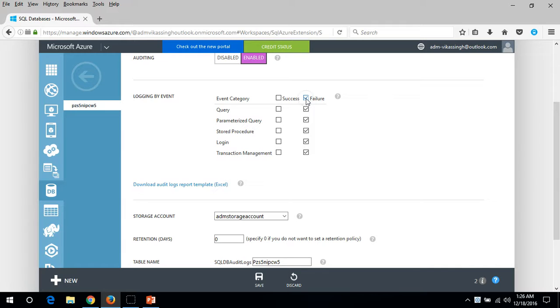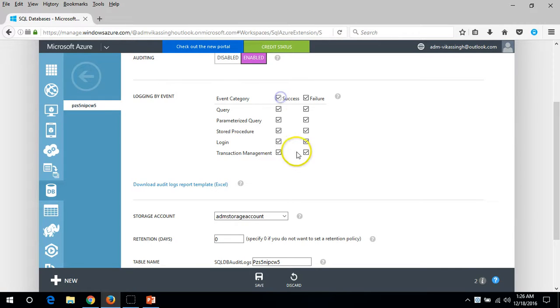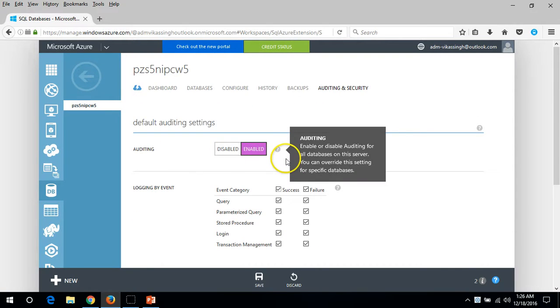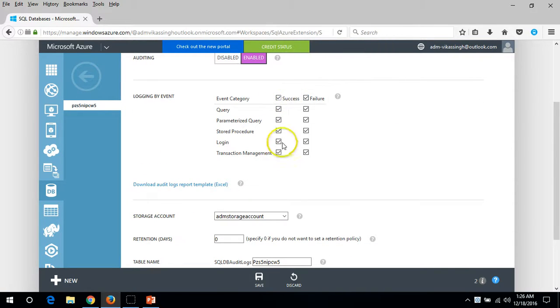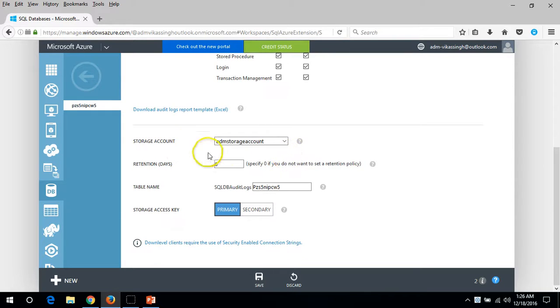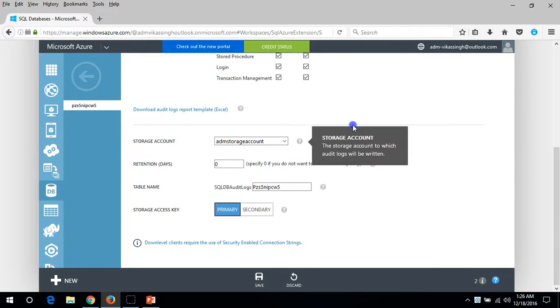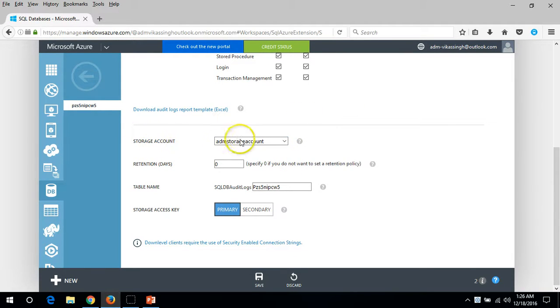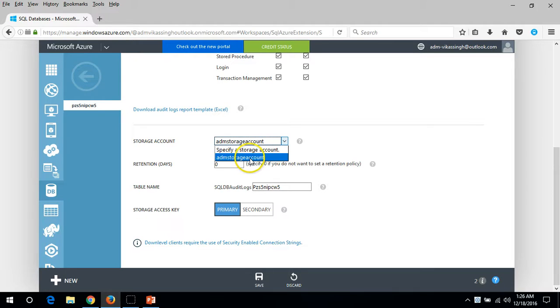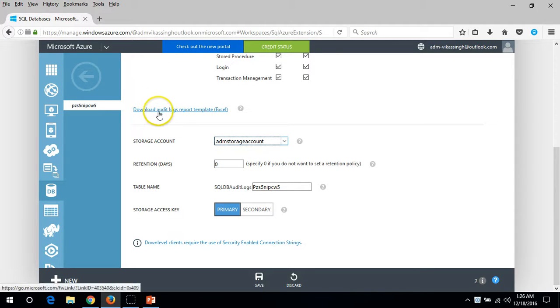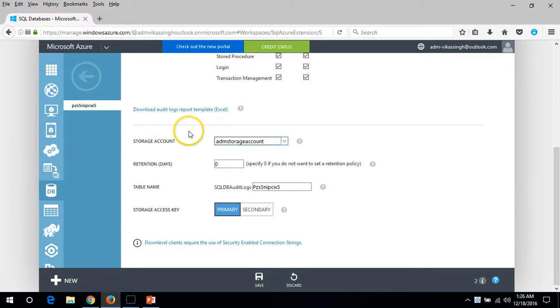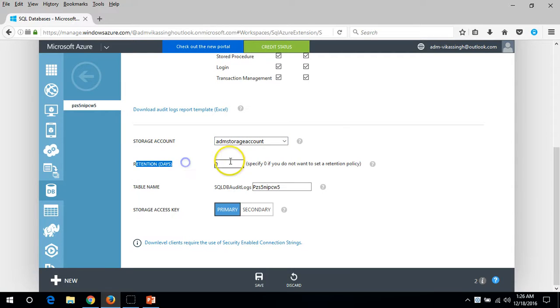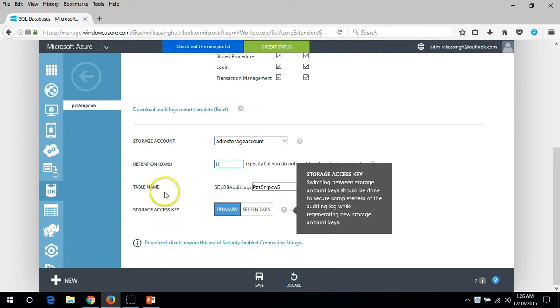If you want to enable auditing for both things you can enable both. Storage account here, we have created this on our storage account. You can also download the audit log export template.